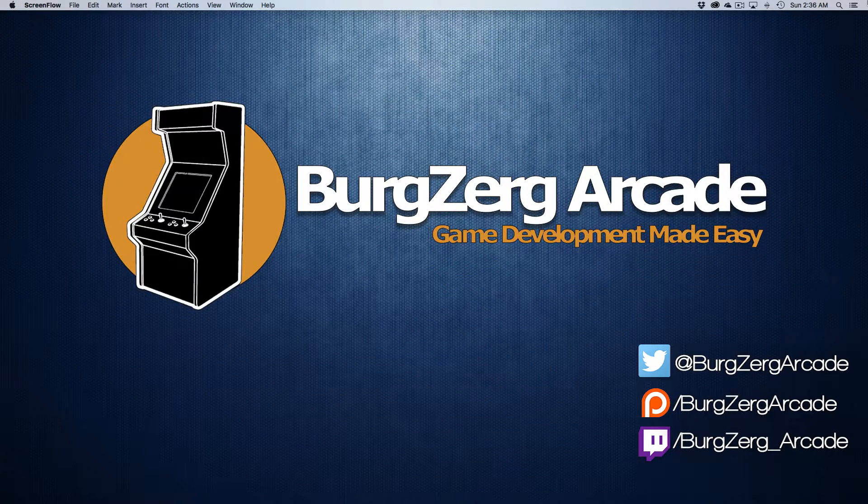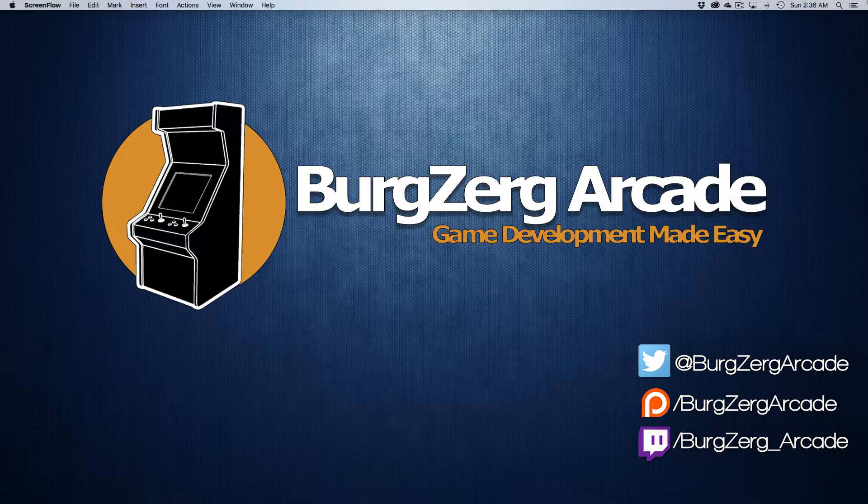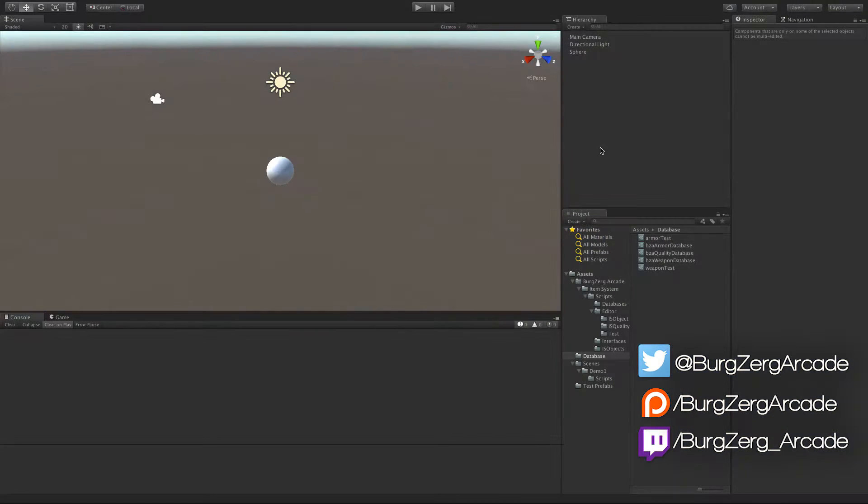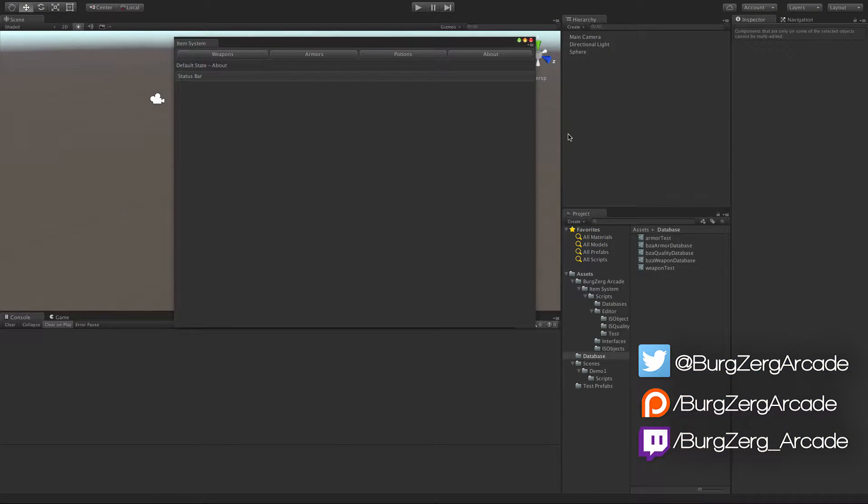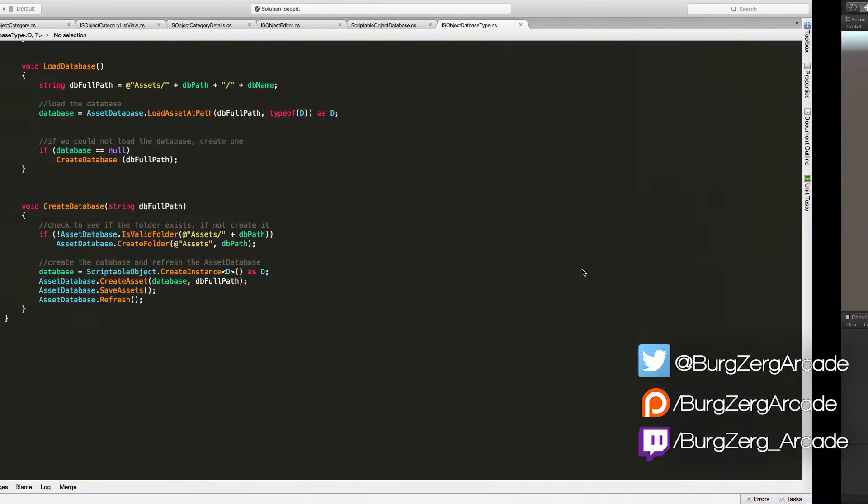Hello everybody, this is Petey from Berkshire Arcade at berkshirearcade.net and here we are once again with the item system. So we started off, we have our new script going ahead creating the new databases for us. So now let's start integrating the actual code to display stuff.